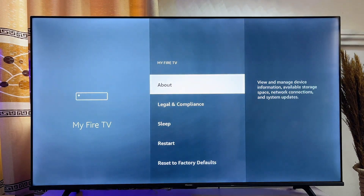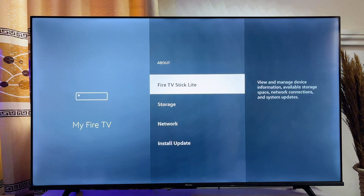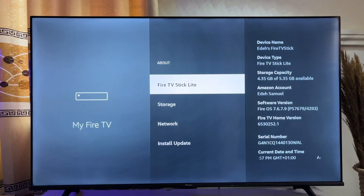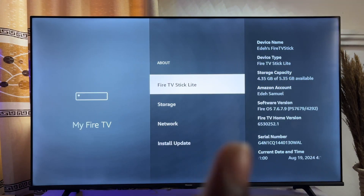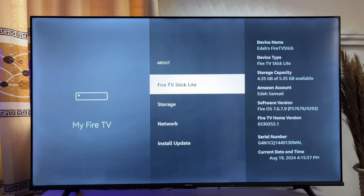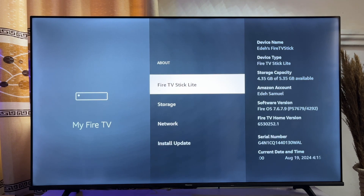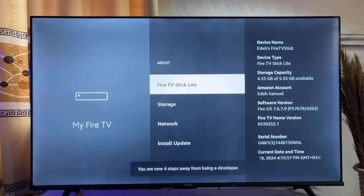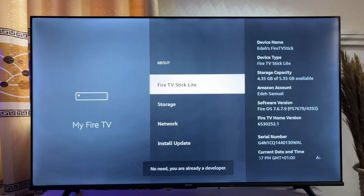Now you want to go ahead and click on the About option. Now you want to go ahead and press on the name of your Fire TV device shown over here seven times. This will enable developer options for us to be able to install IPTV Smarters Pro into our Smart TV. So you just want to go ahead and press it seven times. And now you can see that we are now a developer as shown at the bottom over here.